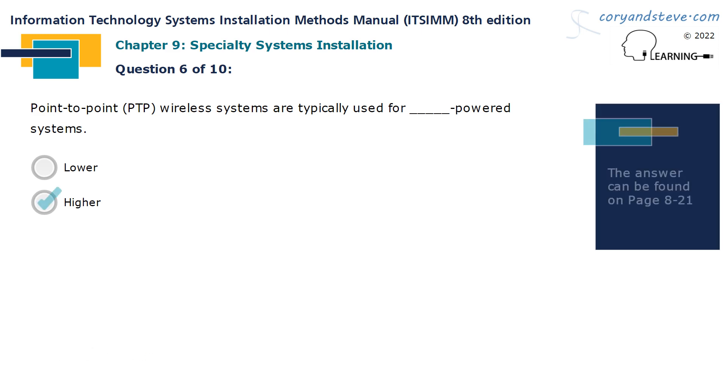Point-to-point, or PTP, wireless systems are typically used for higher powered systems.